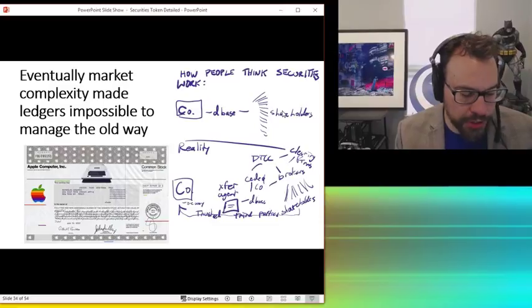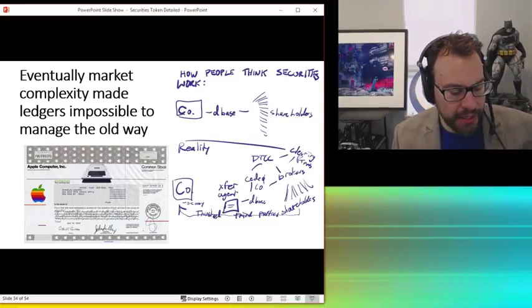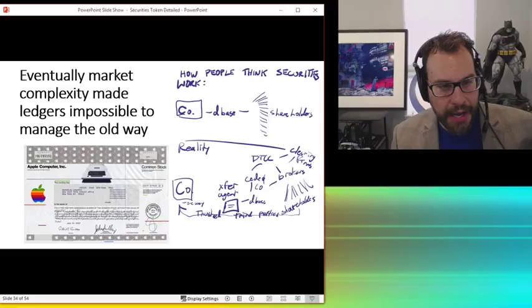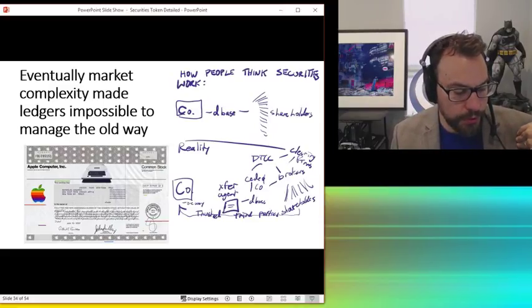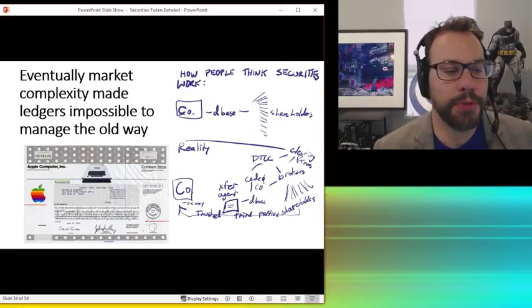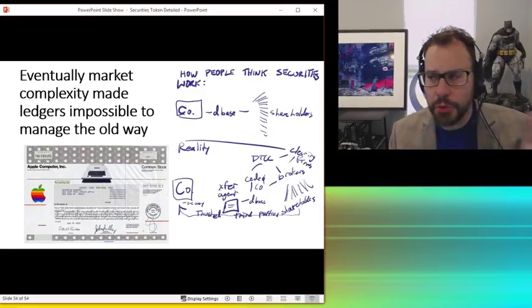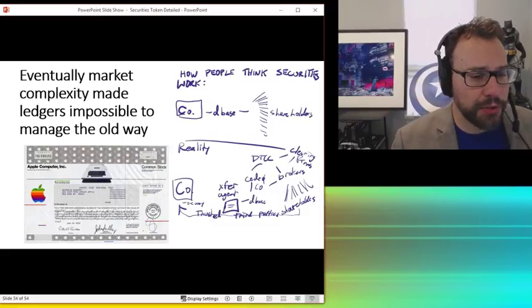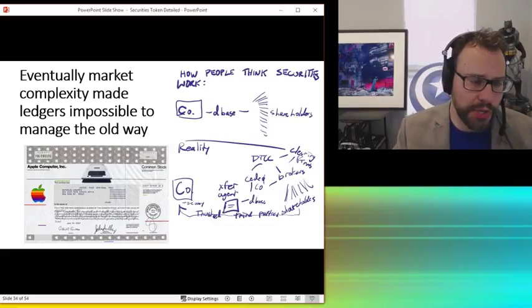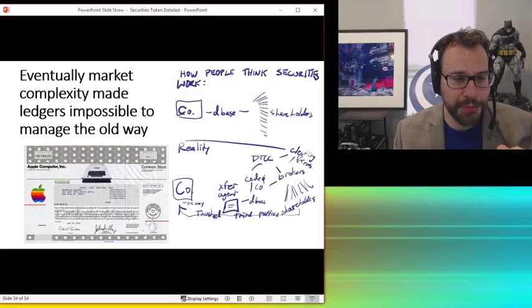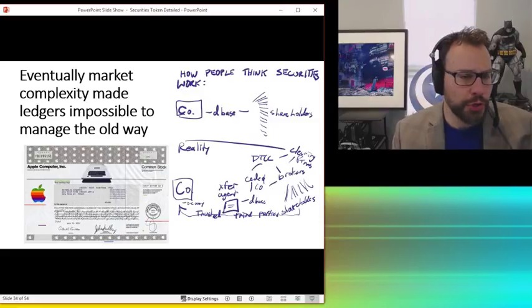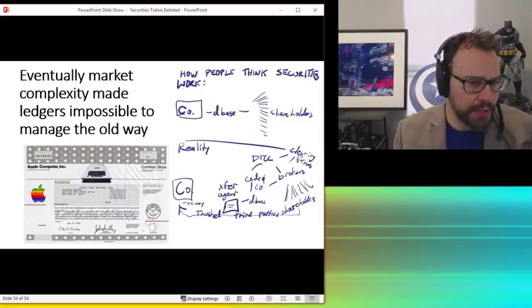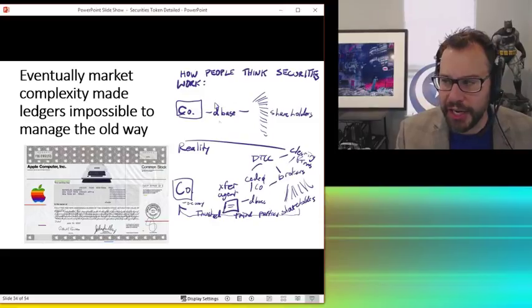So up here, this is how people think it works. One of the big objections I should have put on that slide earlier is it doesn't make sense to have a token because it's not trustless. You don't trust your issuer. Well, the issuer isn't the trust we're solving for. Nobody's worried Apple's going to steal the shares. That's not the centralization we're solving for. We're solving for this other issue.